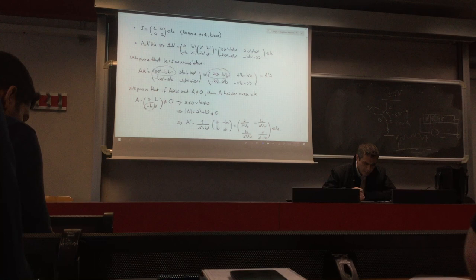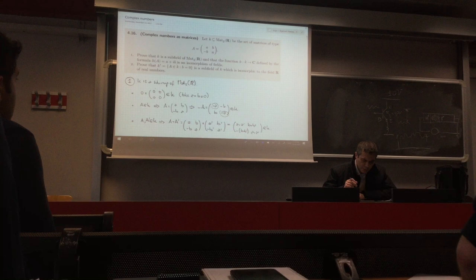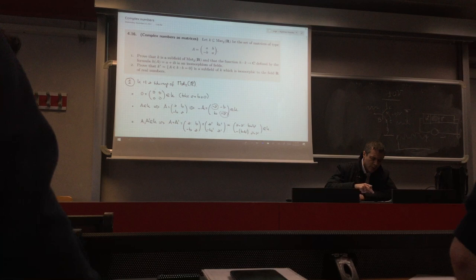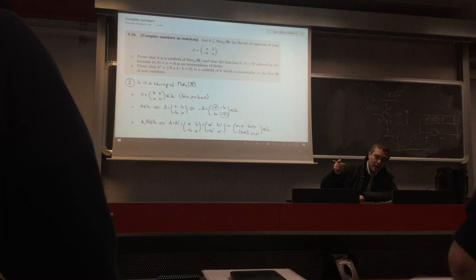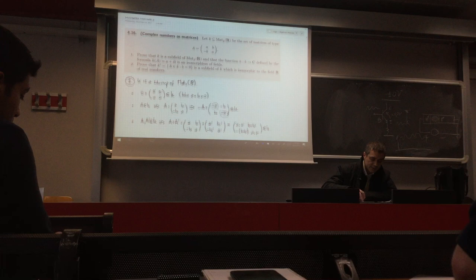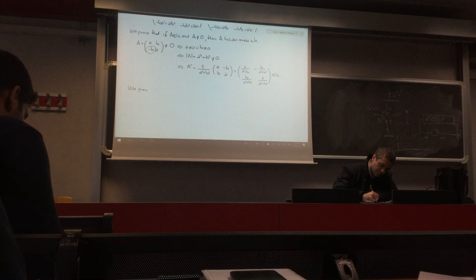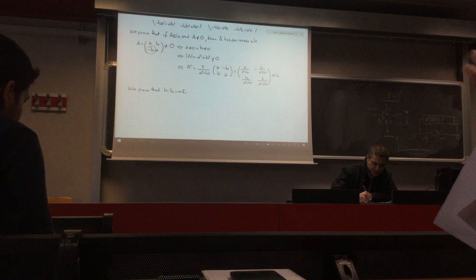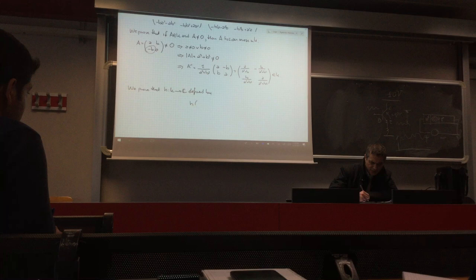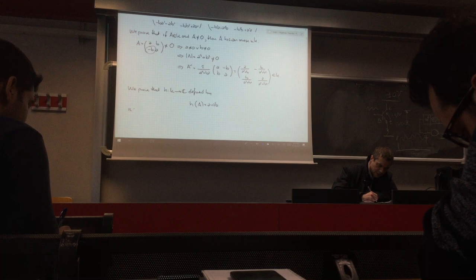We also prove that the function H from the field K into the field of complex numbers, which assigns to the matrix (A, B; -B, A) the complex number A + iB, is an isomorphism of fields. We define H from K into the complex numbers by H(A, B; -B, A) = A + iB.